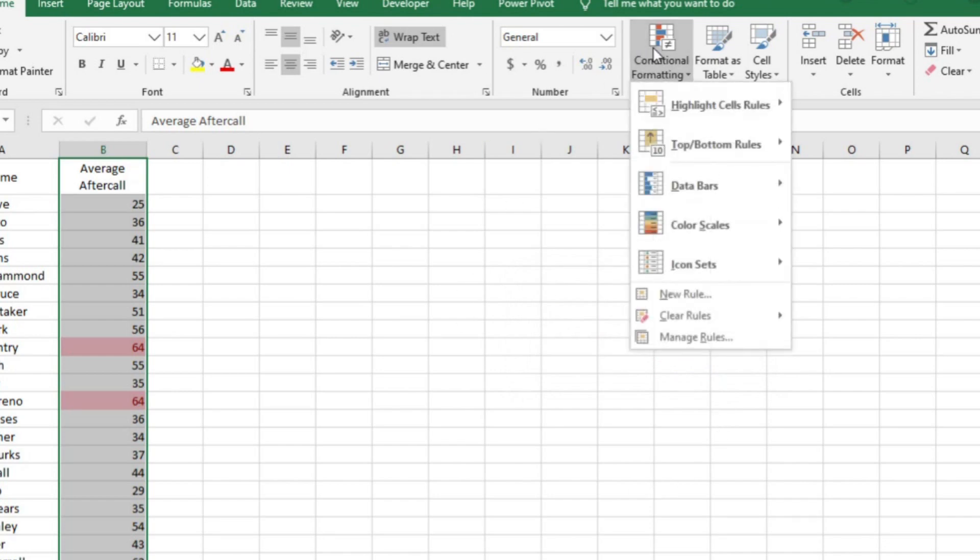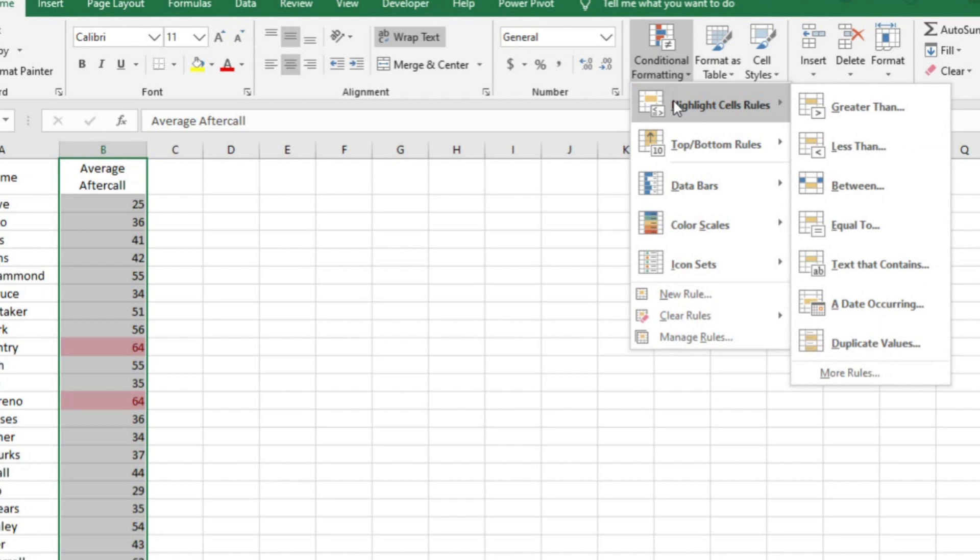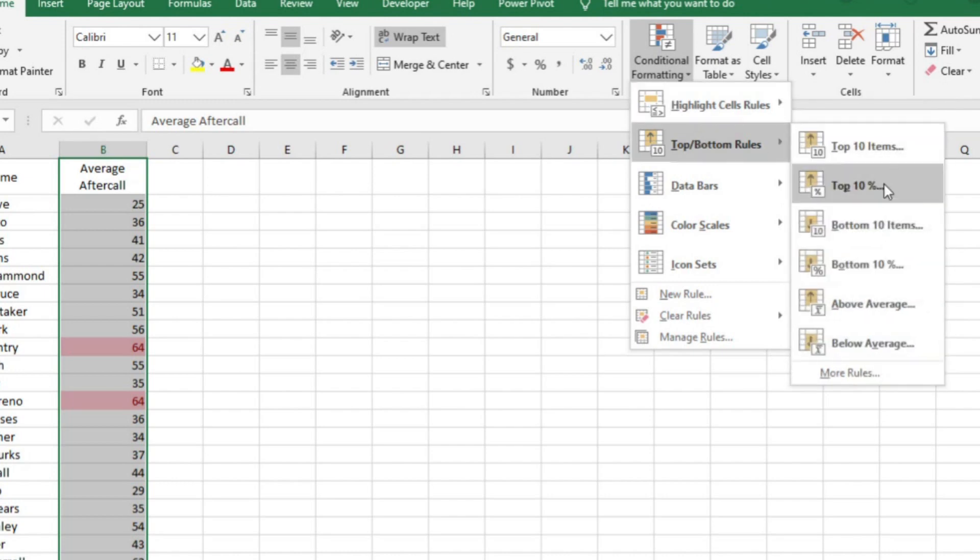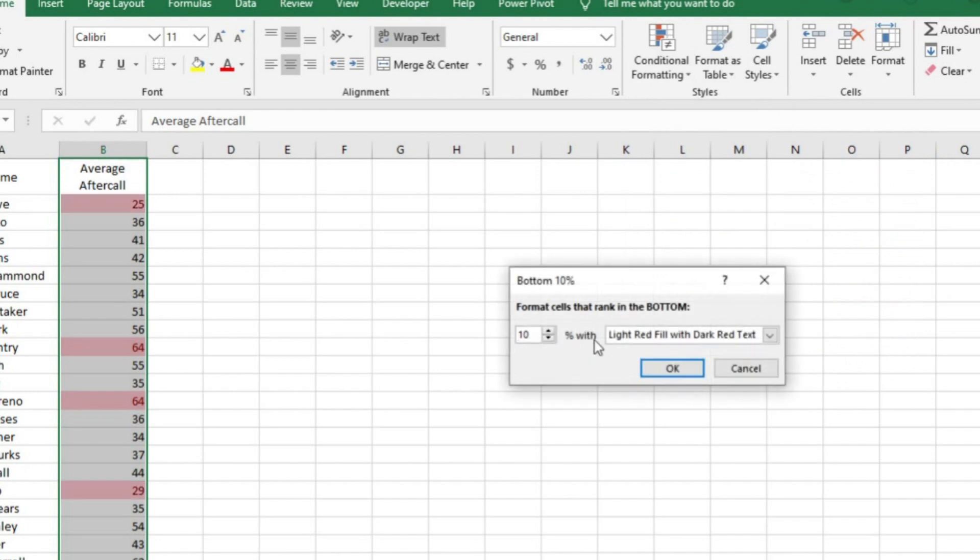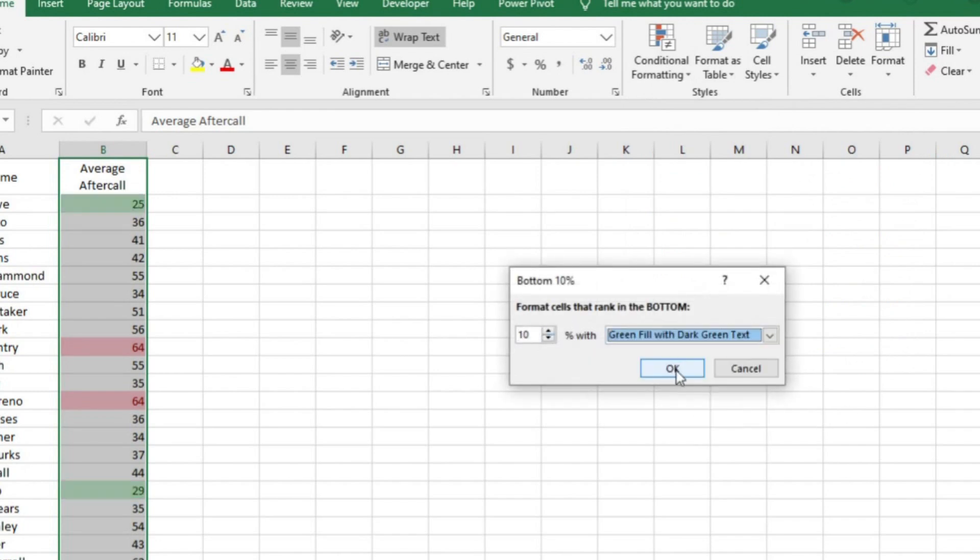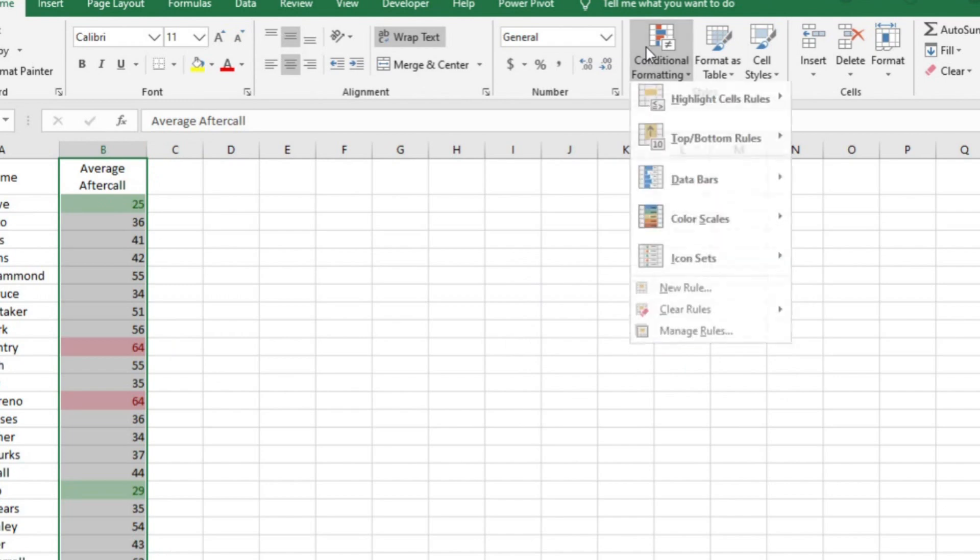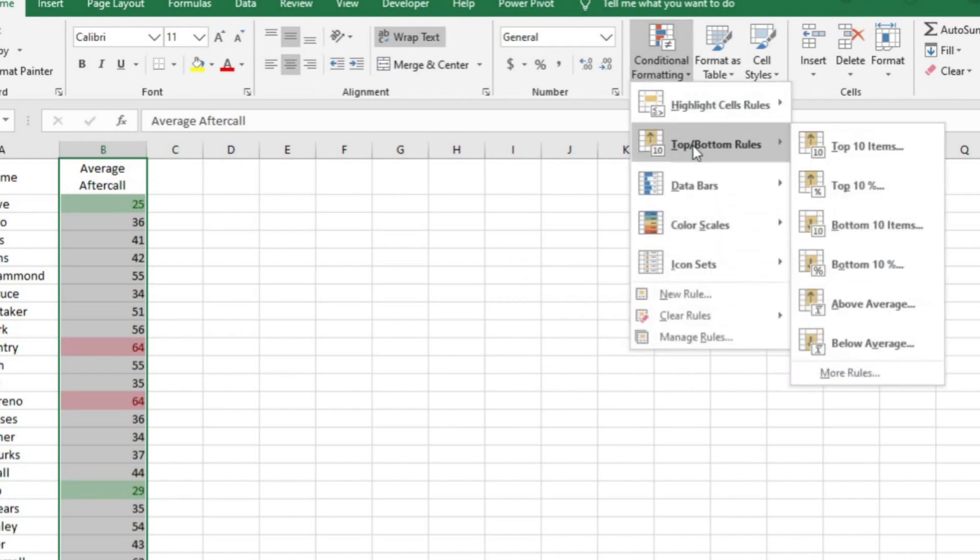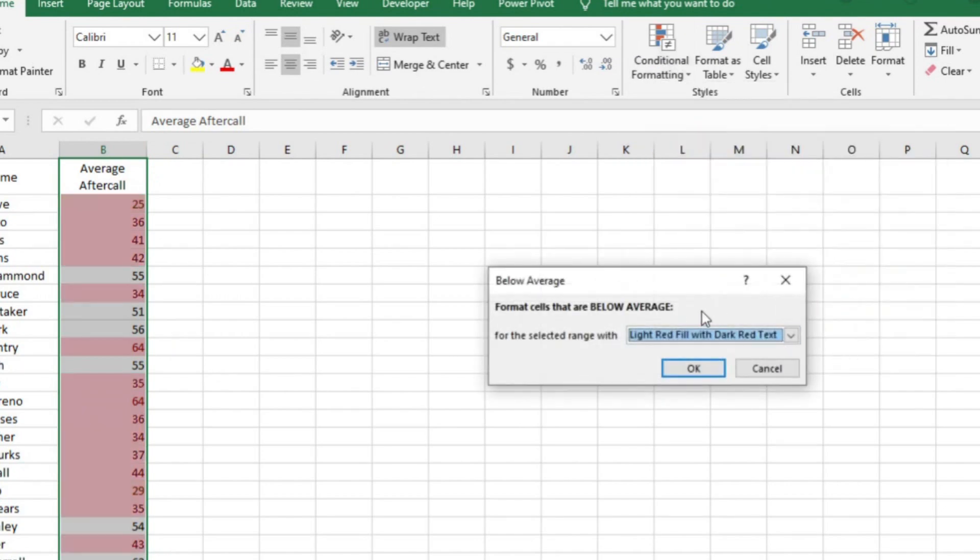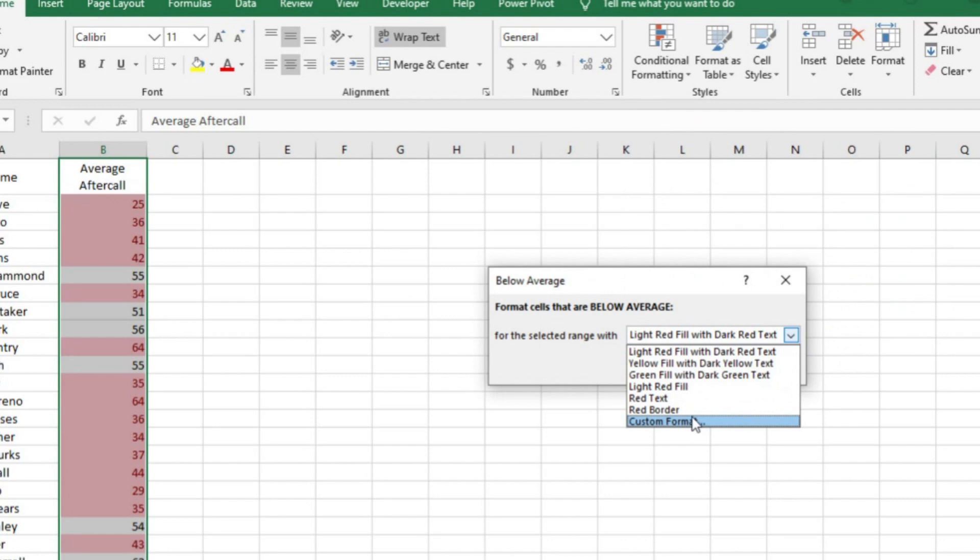You can also highlight by the top bottom 10%. I'll highlight column B again. This time I want to look at the folks that are in the top 10% when it comes to the best after call. I'll do that by selecting bottom 10% and then changing the color to green. You can also highlight those that are above average or below average by simply choosing those options. I'll choose below average and change it to green.